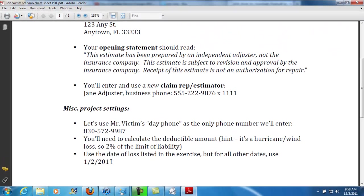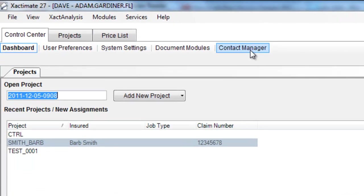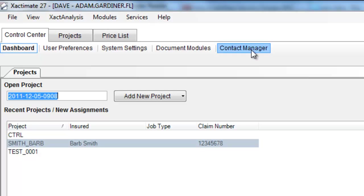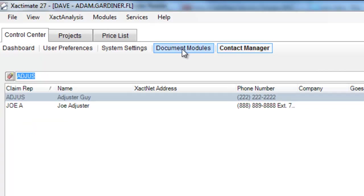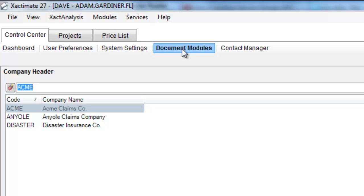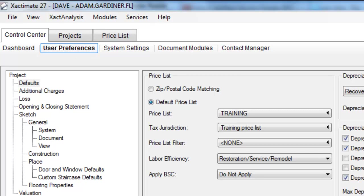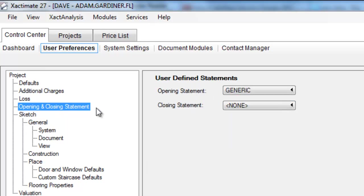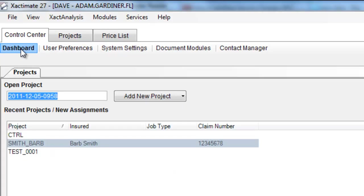Once again, you're going to be creating a new project in Xactimate. But before you create a new project, you're going to go through the process of going to the contact manager, creating a new claims rep, document modules for the company header, the opening statement, and user preferences — setting the administrative defaults, opening and closing statements. You're going to go to the dashboard and properly name the project, which for the purposes of this class will be victim underscore Bob.